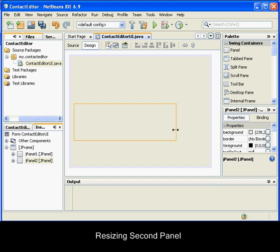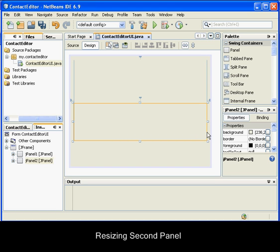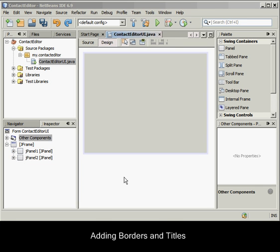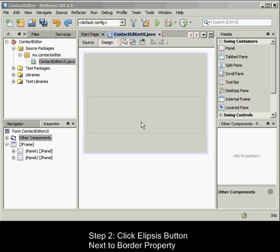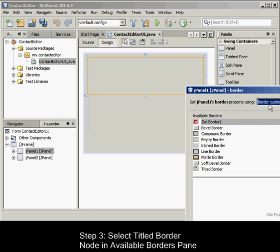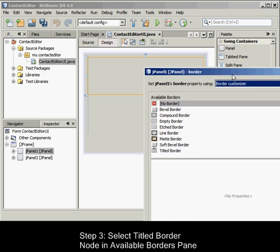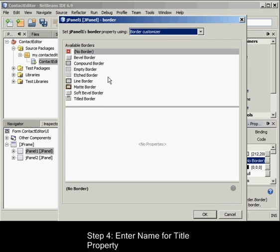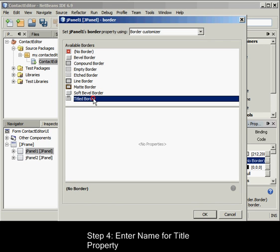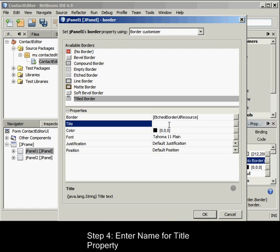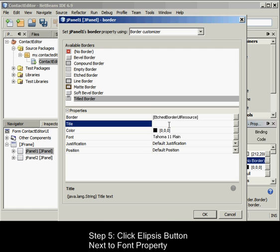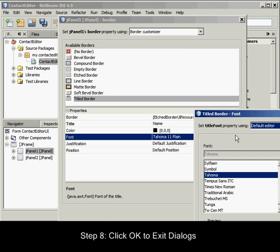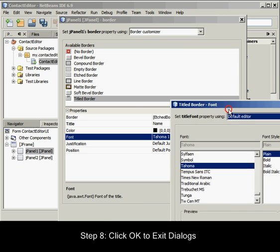Because we want to visually distinguish the functions in the upper and lower sections of our GUI, we need to add a border and title to each JPanel. First, we'll accomplish this using the Properties window, and then we'll try it using the pop-up menu. To add title borders to the JPanels, select the top JPanel in the GUI Builder. In the Properties window, click the Ellipses button next to the Border property. In the JPanel Border Editor that appears, select the Title Border node in the Available Borders pane. In the Properties pane below, enter Name for the Title property. Click the Ellipses next to the Font property. Select Bold for the Font style and enter 12 for the Size. Click OK to exit the dialogs.